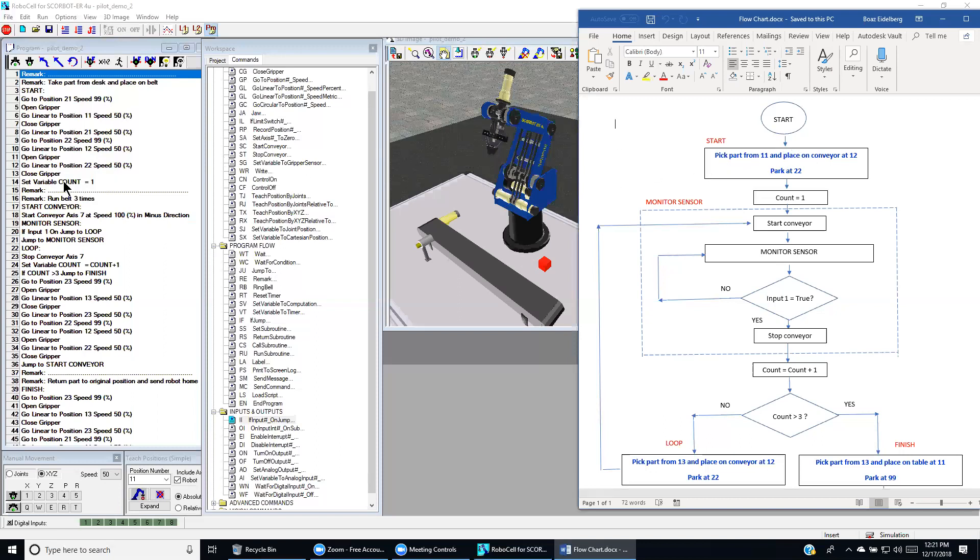Then we set variable count to 1, the same way as it says over here. And we start the conveyor. We start the conveyor on the flow chart. We start the conveyor here.